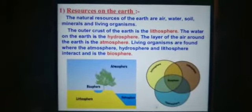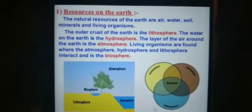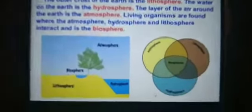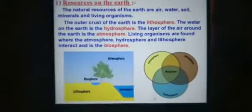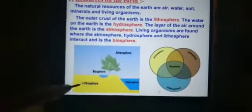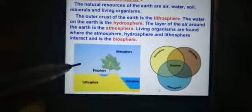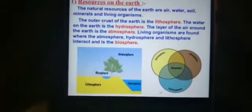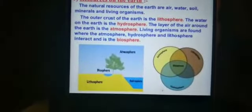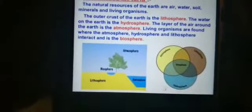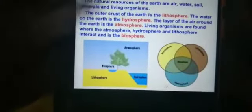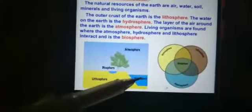The outer crust of the Earth is called the lithosphere. Water covers 75% of the Earth's surface and is also found underground. This comprises the hydrosphere.